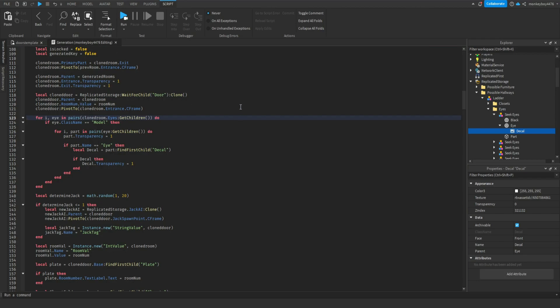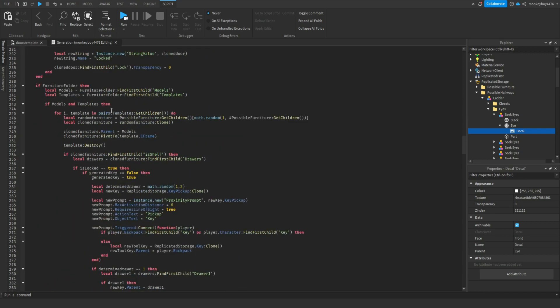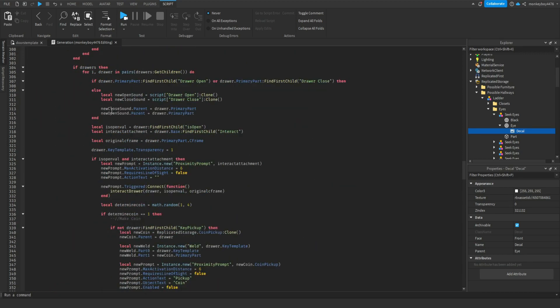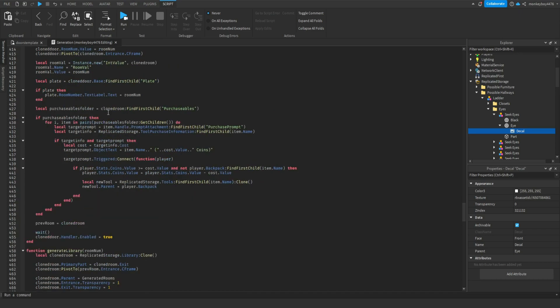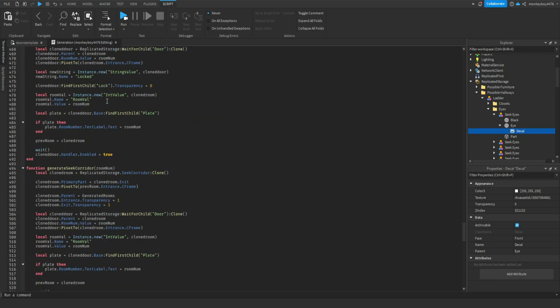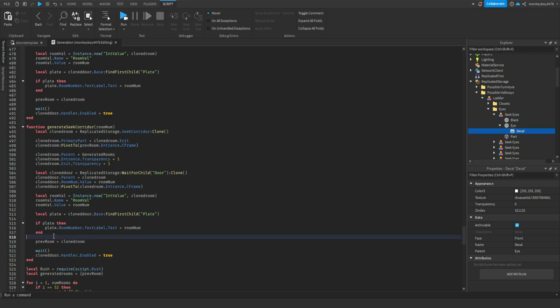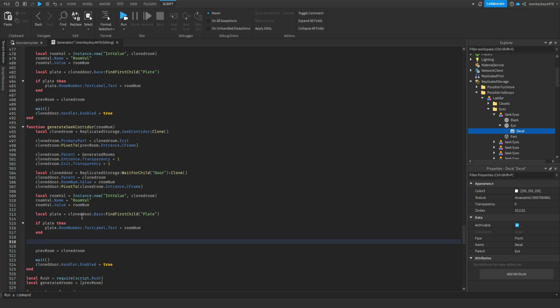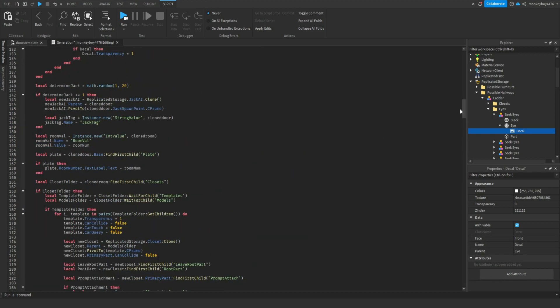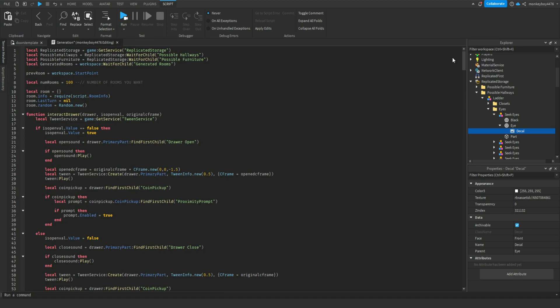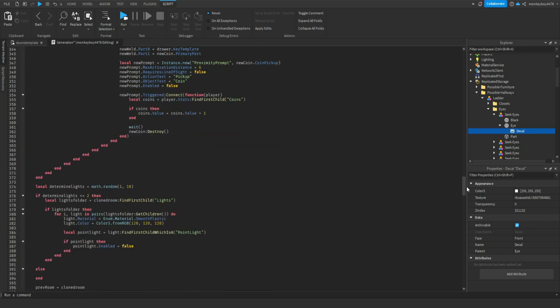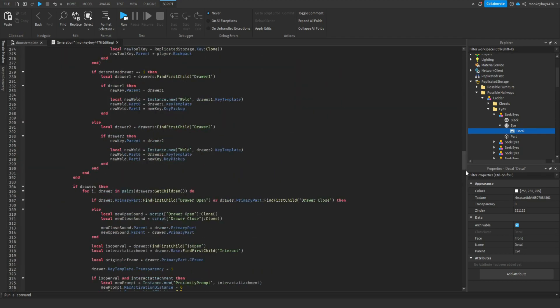Good, awesome. So now we need to actually enable them in the room before the seek chase. Right before we set the preview room to the seek corridor, we're going to make some changes. We actually can copy this exact code up here.